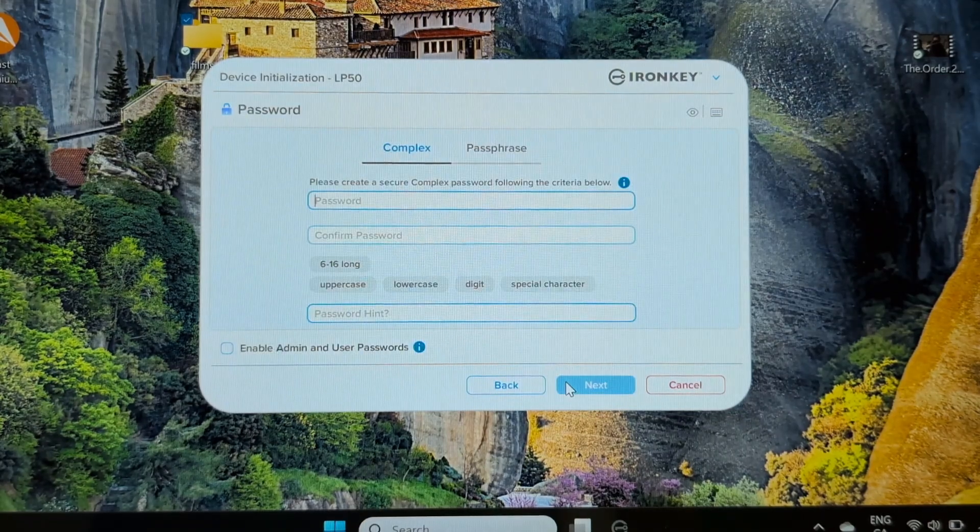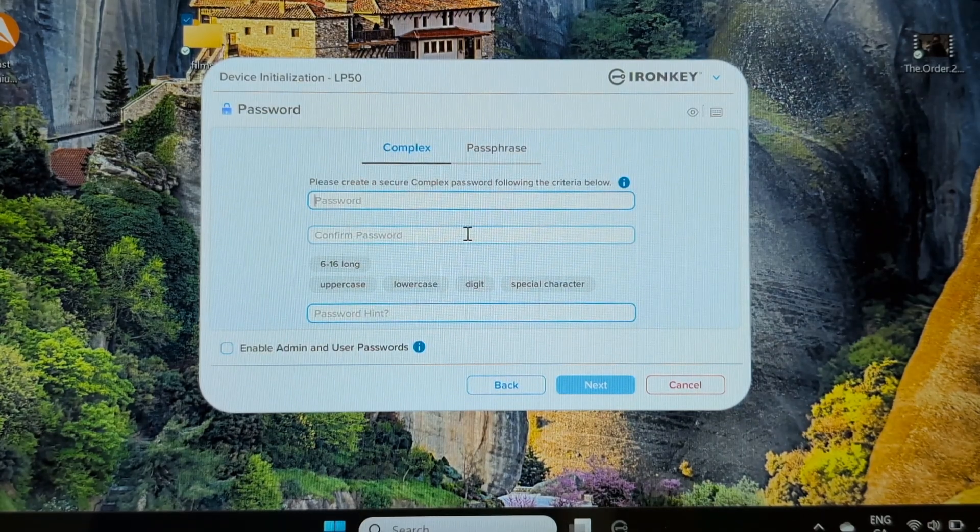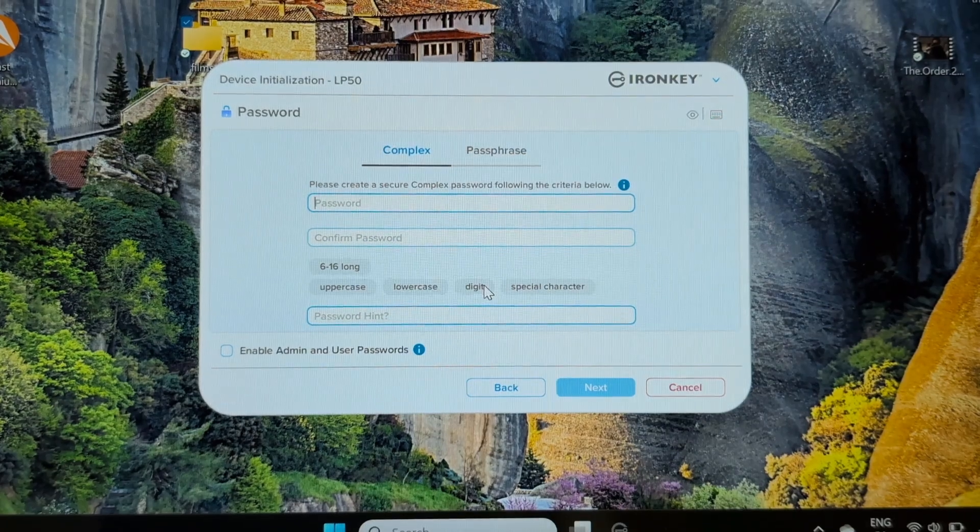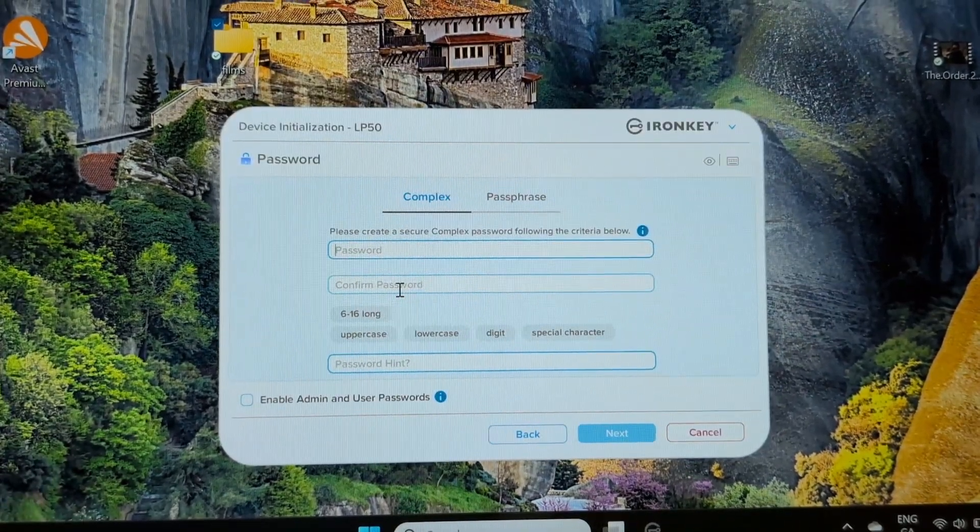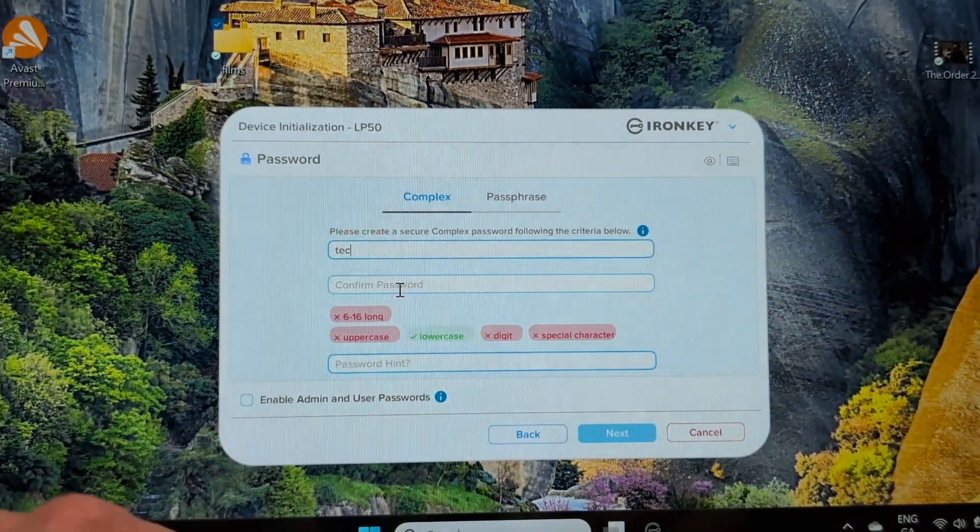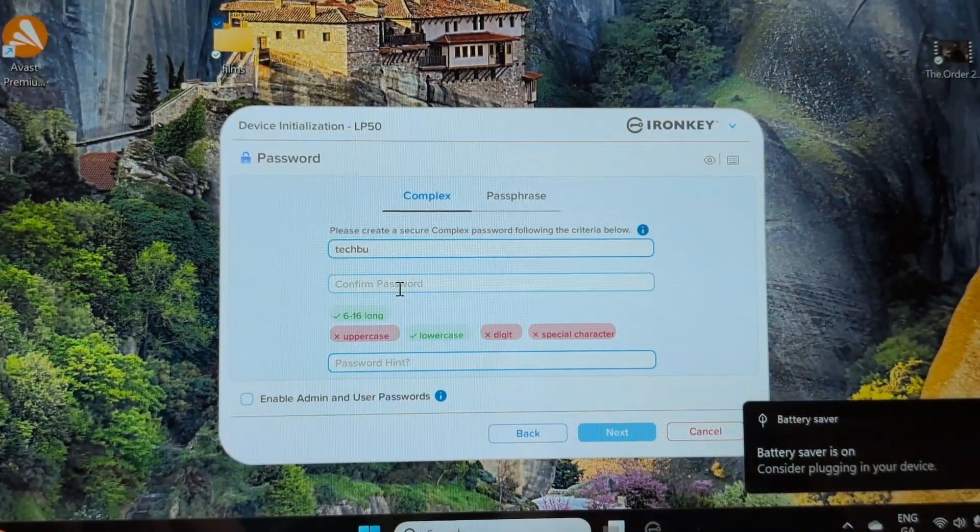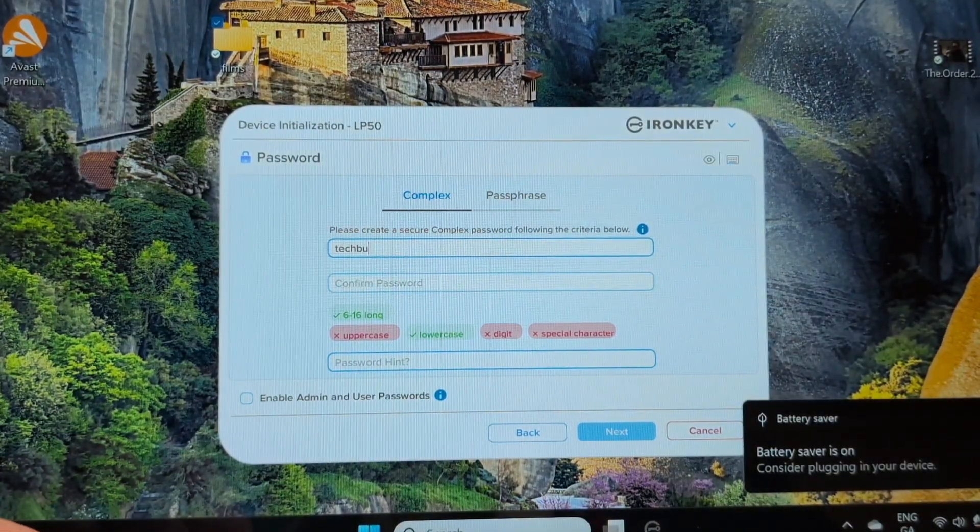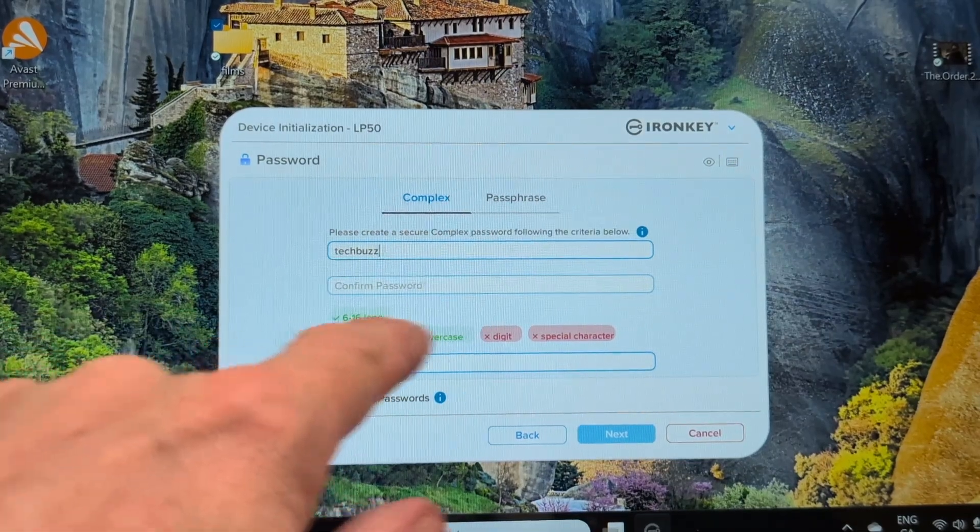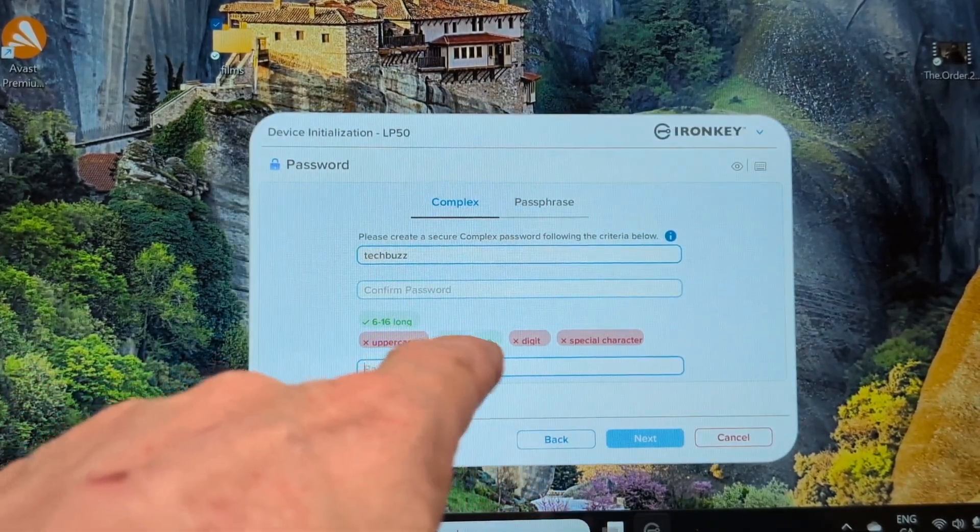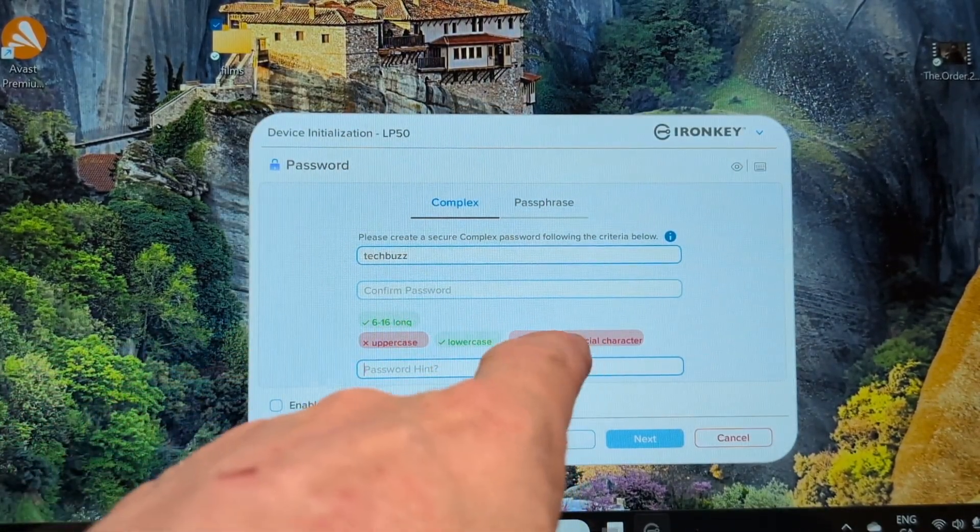You can create your password here and go from there, which we'll do now. So what you do is put your password in, we'll just put in say techbuzz oil in there. Battery saver is on. You can see here this is going to change as you put in the characters.